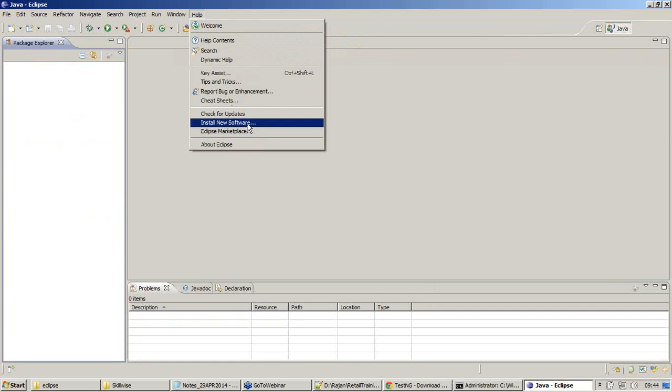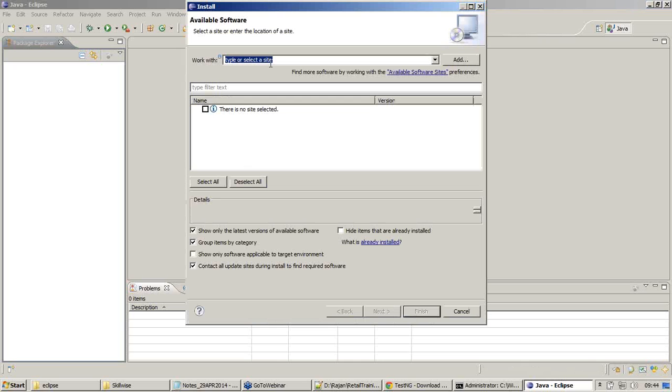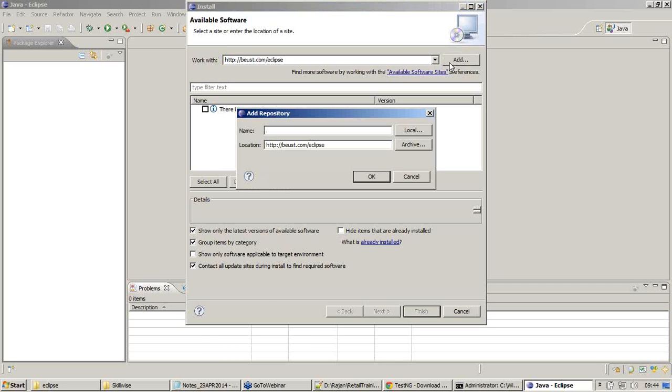Install new software. Paste the URL in this area, paste the copied URL in this area, and say Add.